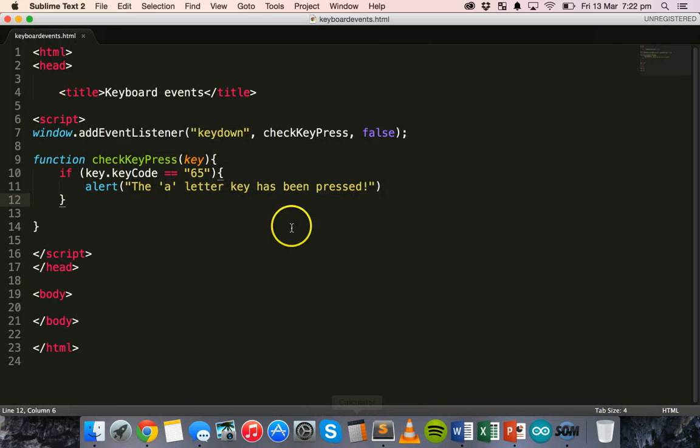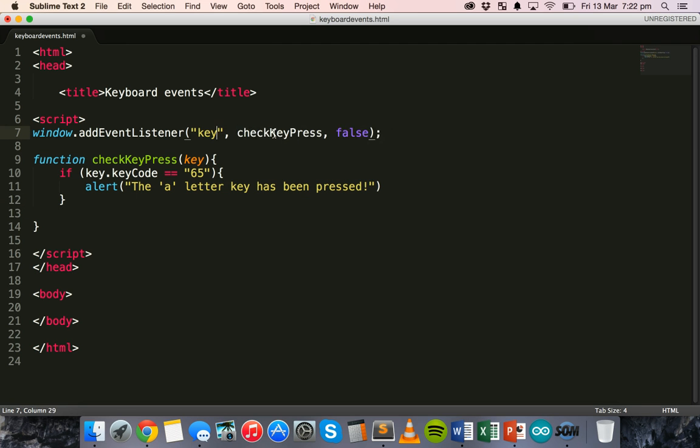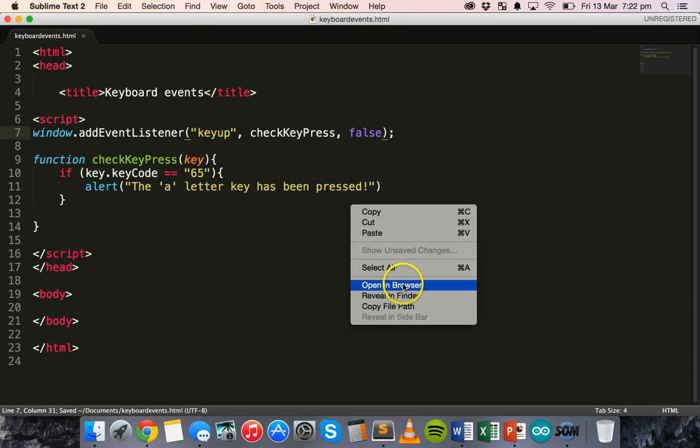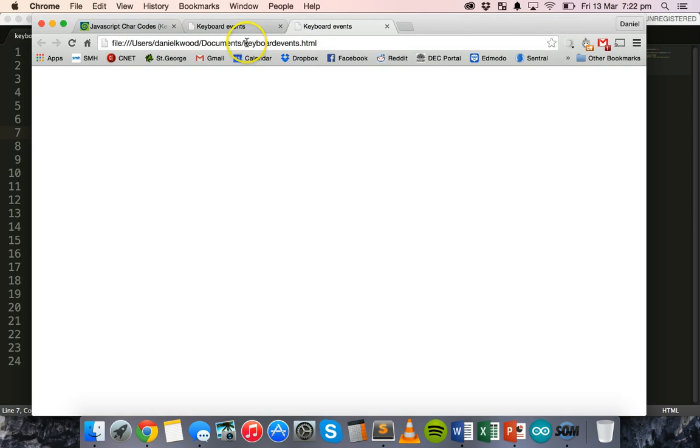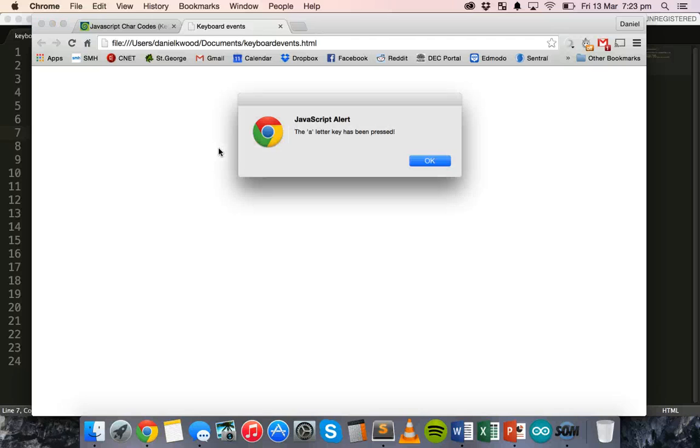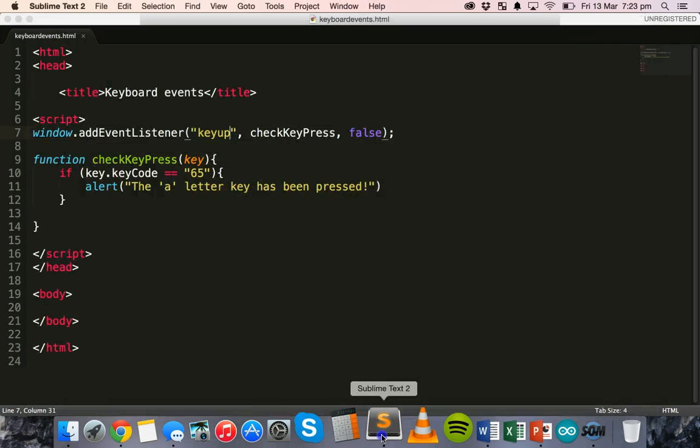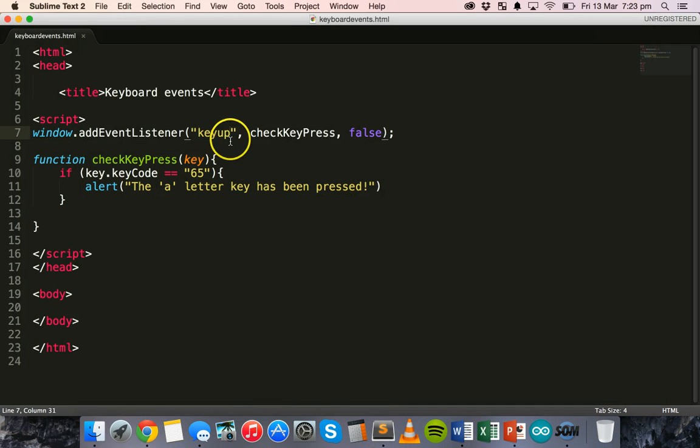Now, if we go back to the code. We might want to change this to keyup. Test that. Save it. Open that in the browser. Now, I'm going to press A. Alright. I haven't let go yet. I'm holding down the A button. And now, I'll release it. And I'll get the alert message. So, that only occurs. It's only triggered once the button has been released.